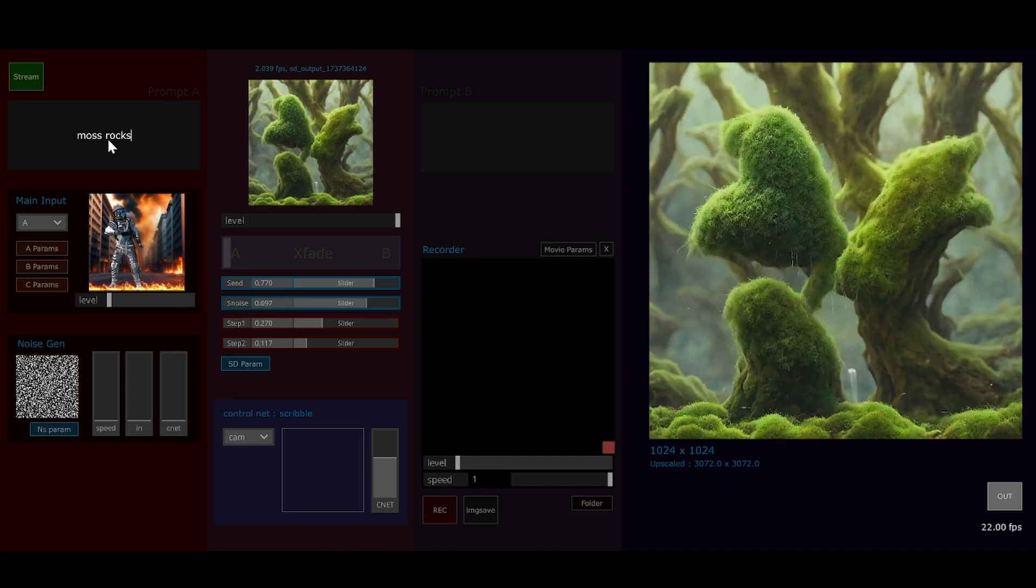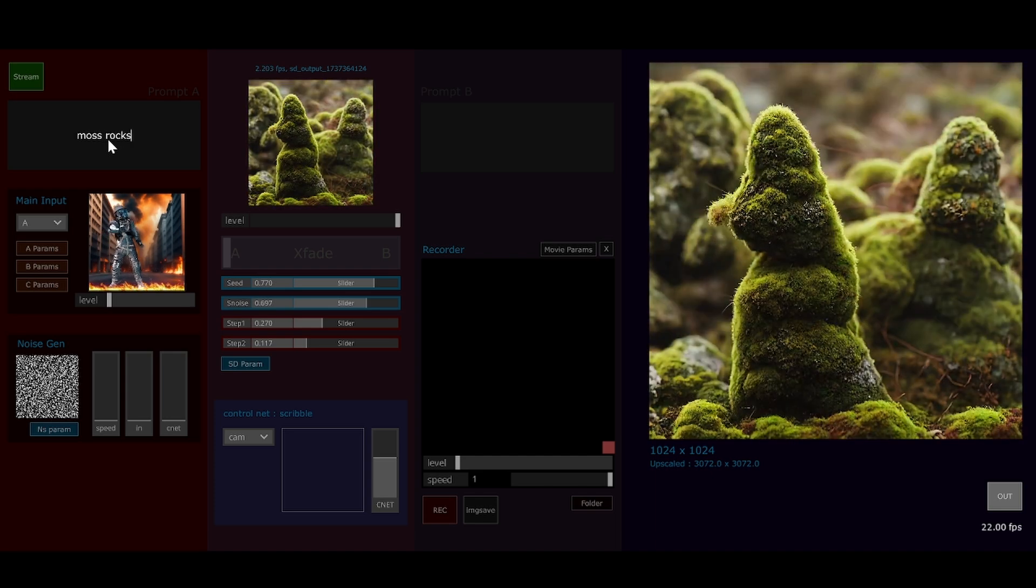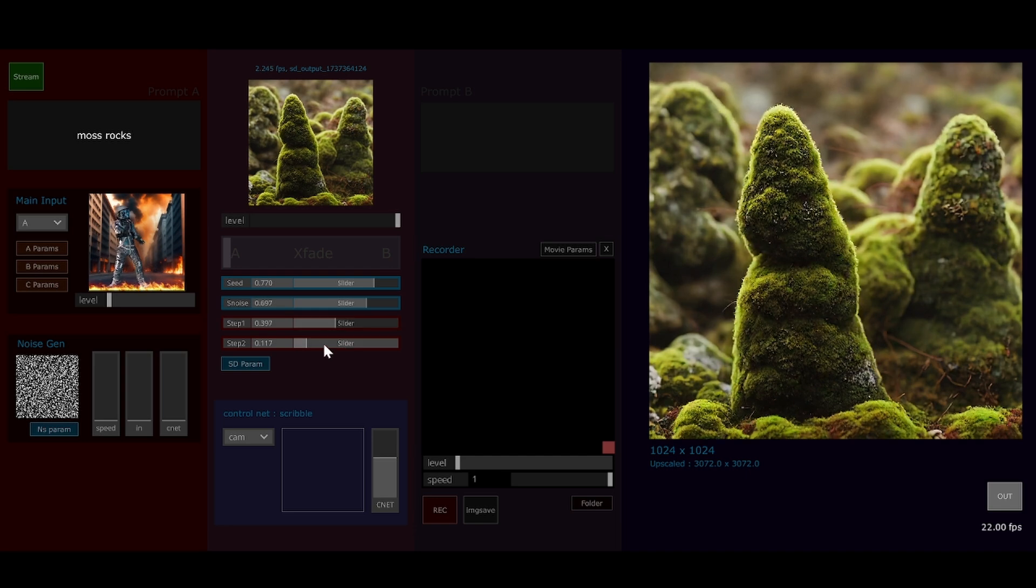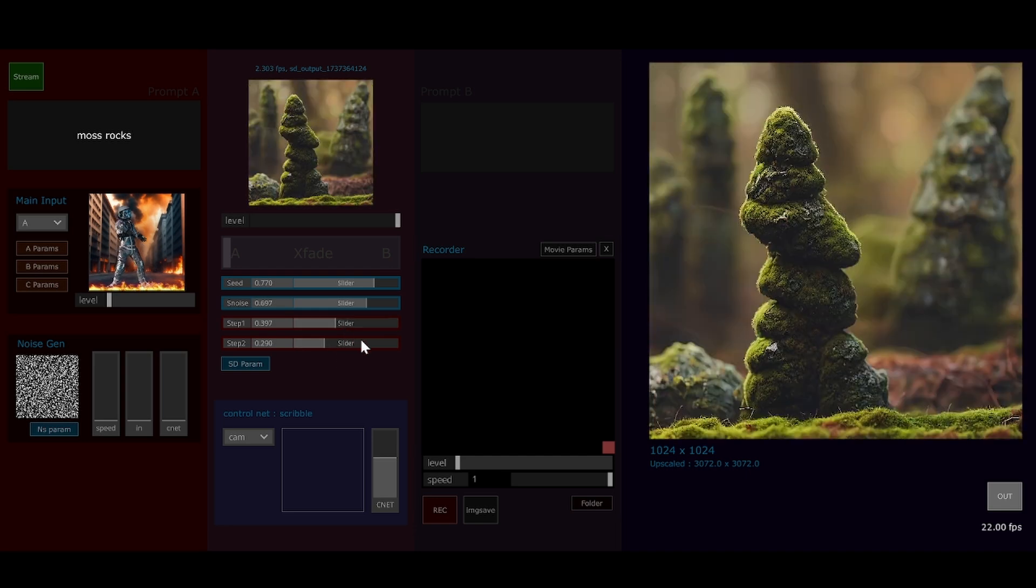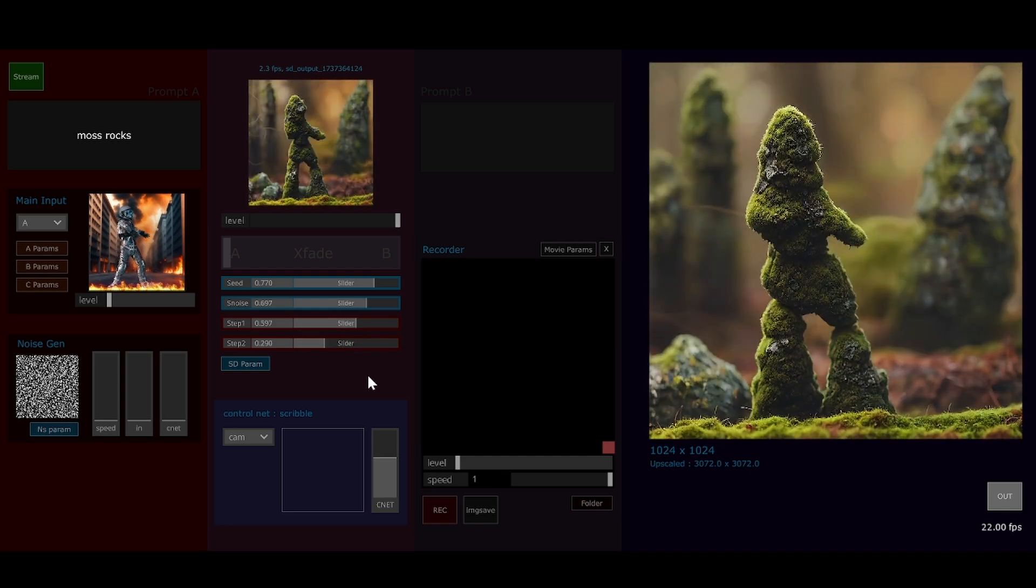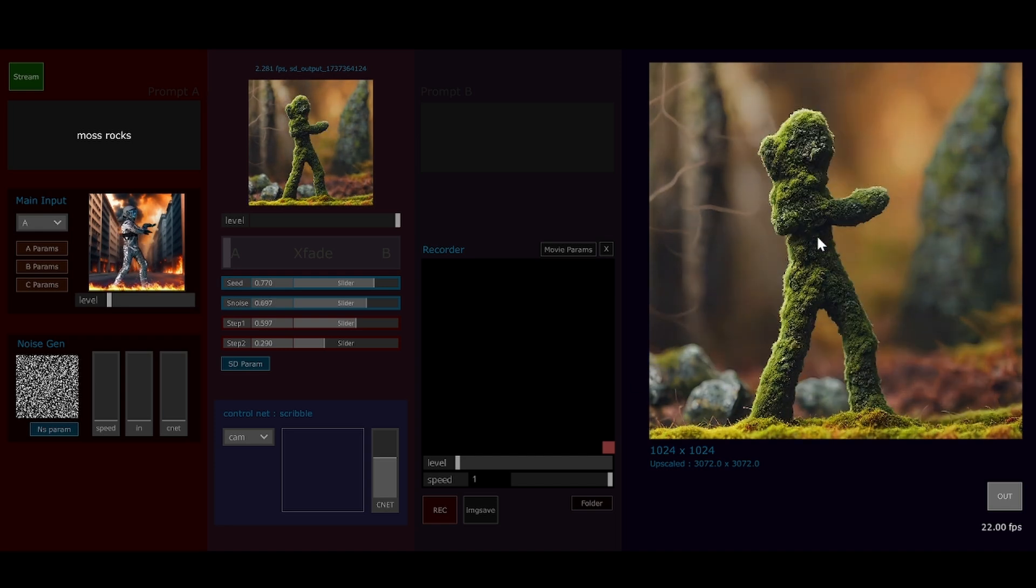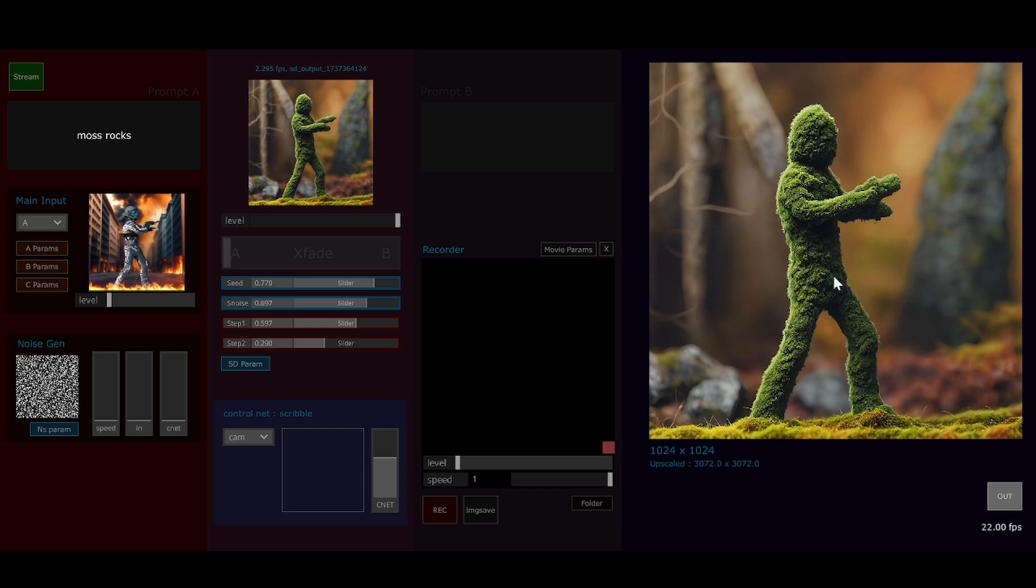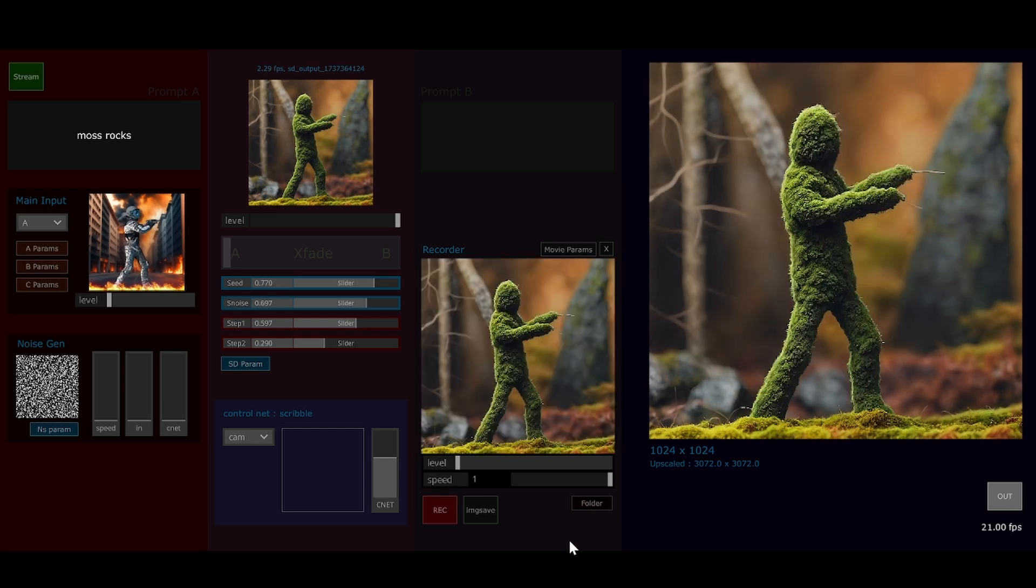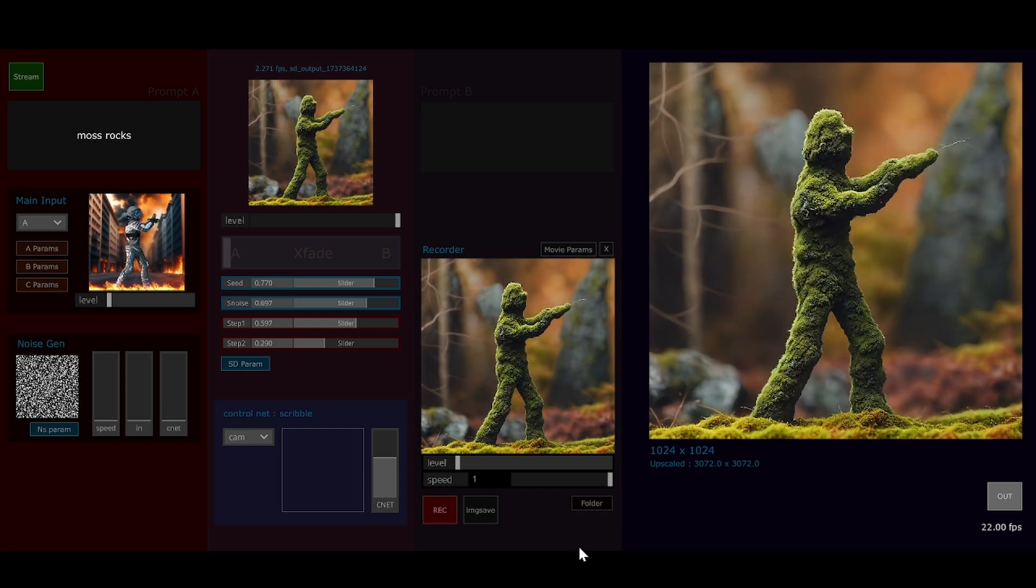It really helps to add a prompt, so if I go moss rocks, we'll start to get something a little closer to something that might be thought of as interesting. As you can see, our little astronaut man shape is working its way as a moss rock. I'm going to hit record there.